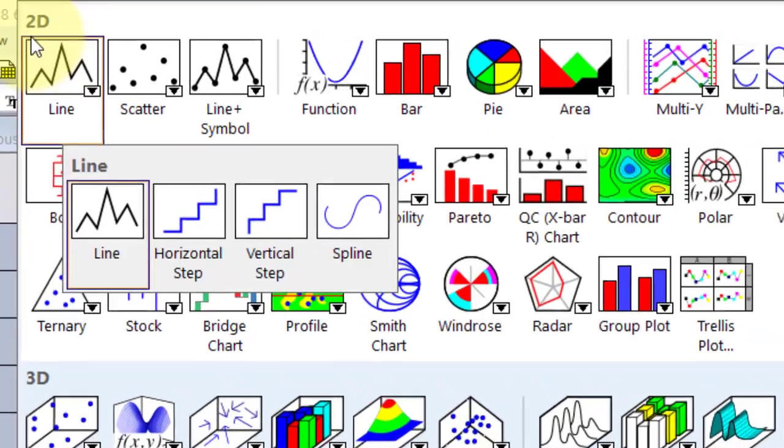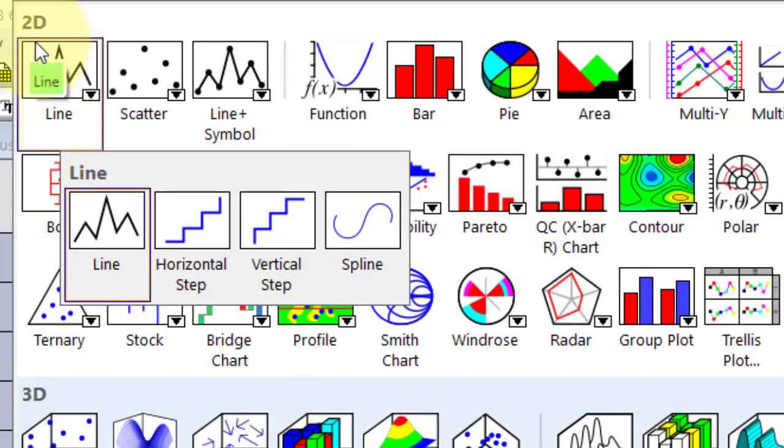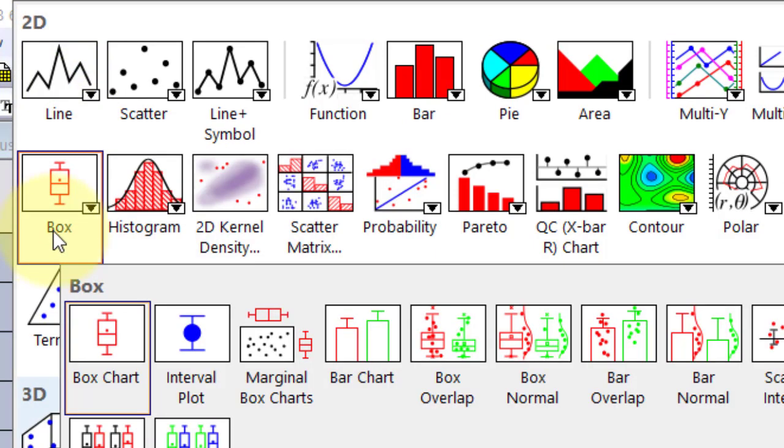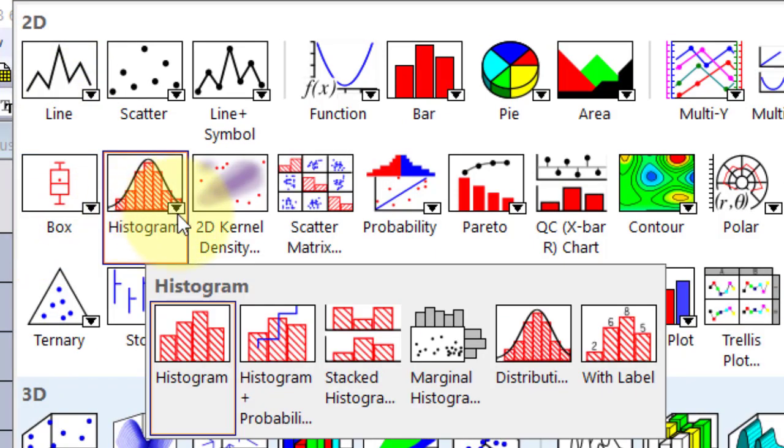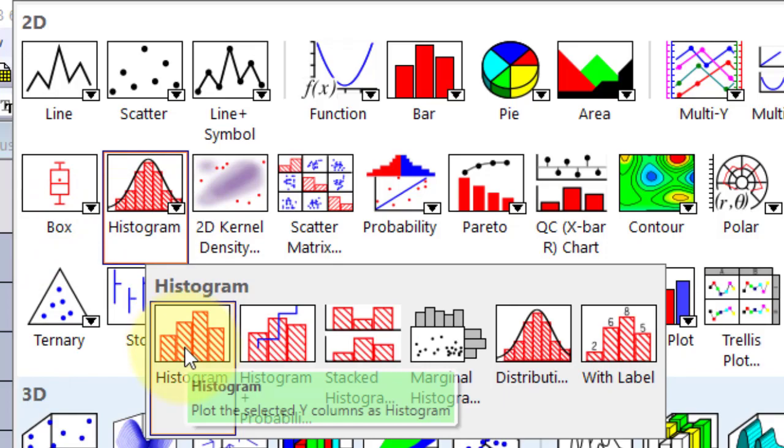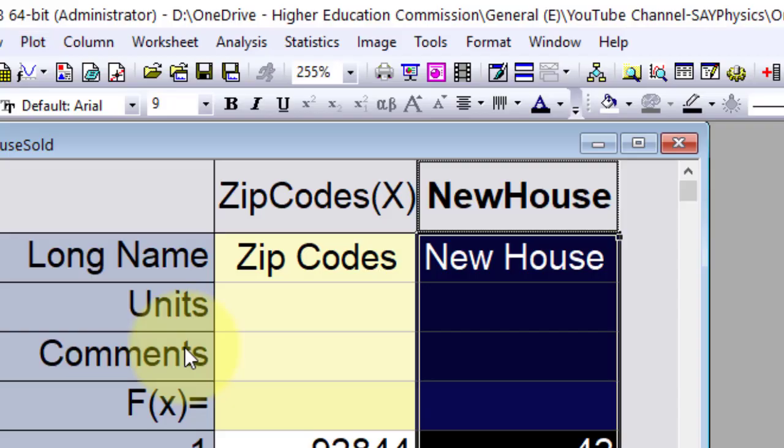Select column B, go to plot menu, in 2D go to histogram, open its submenu and select histogram.